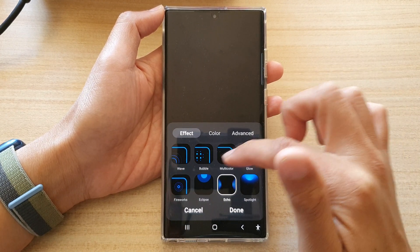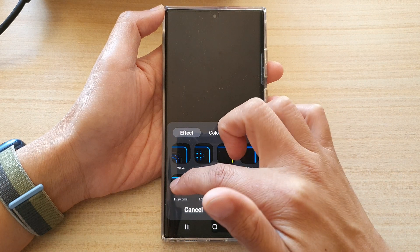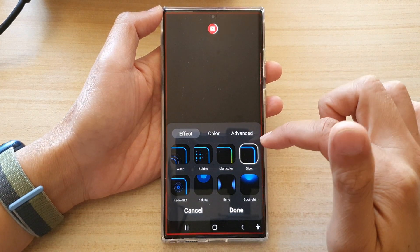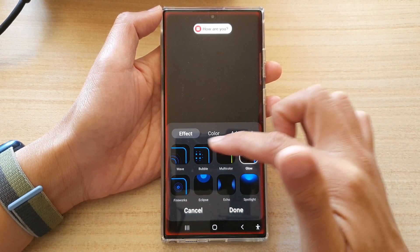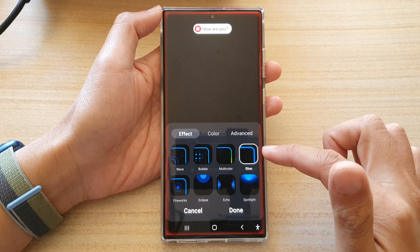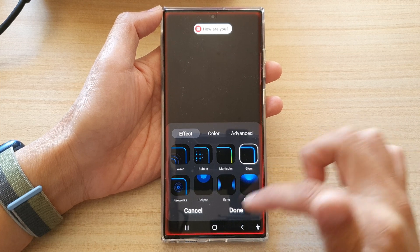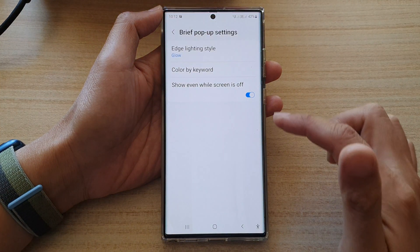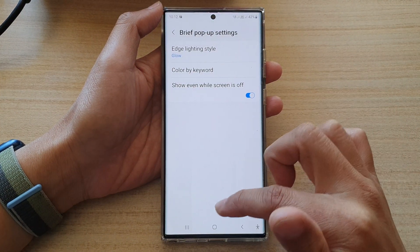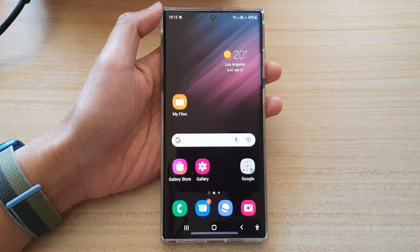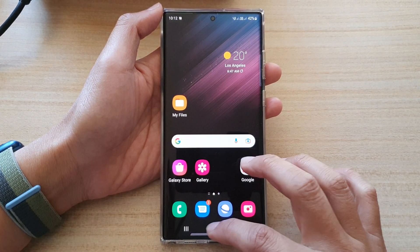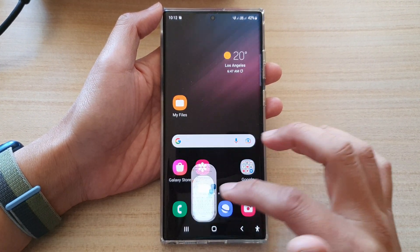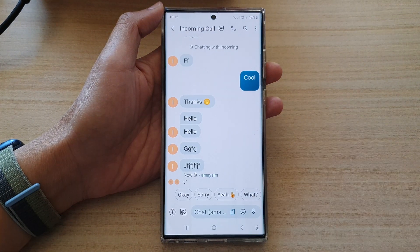Perhaps I want to use glow instead. Glow is nice, so I'm going to tap on done and use glow. It works well with a white background, so let's try it again.